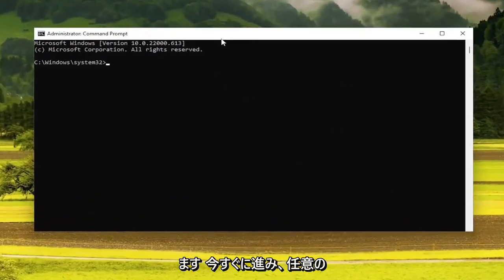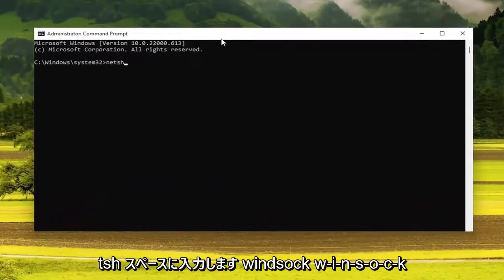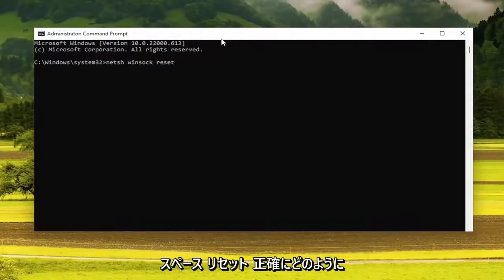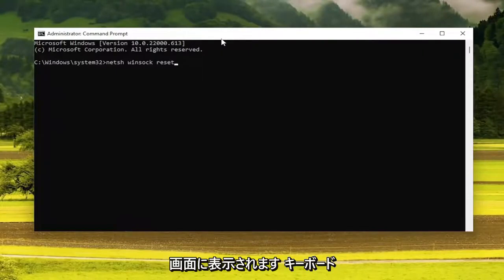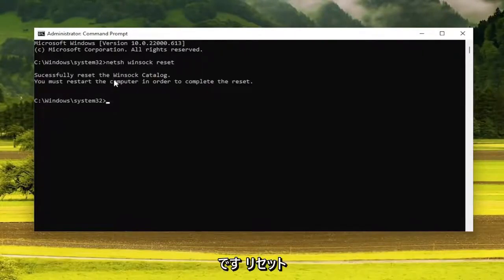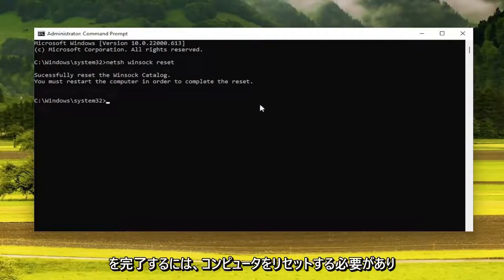Now you want to go ahead and type in N-E-T-S-H, space Winsock, W-I-N-S-O-C-K, space reset, exactly how you see it on my screen. Hit enter on the keyboard. It should come back with successfully reset the Winsock catalog. You must restart the computer in order to complete the reset.